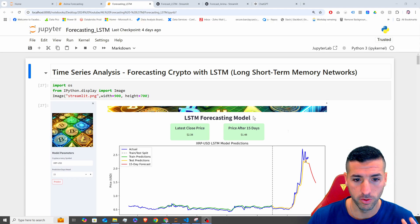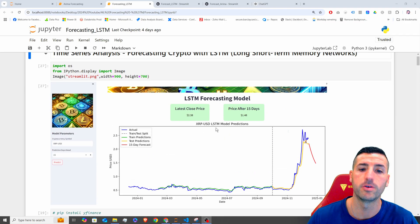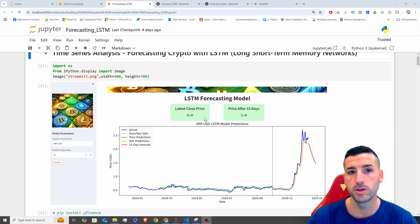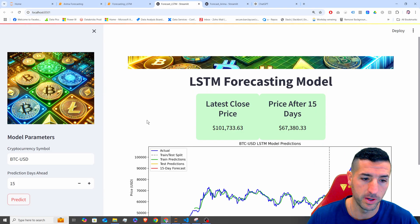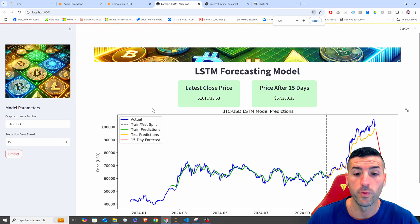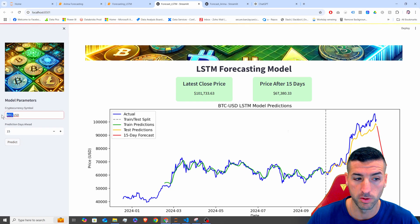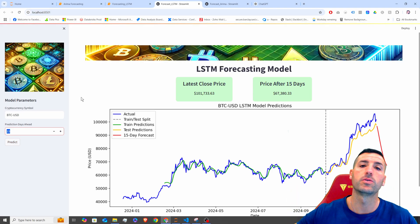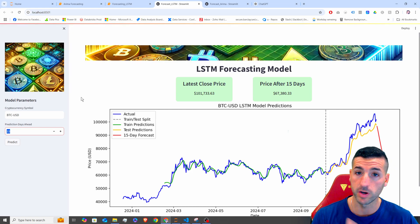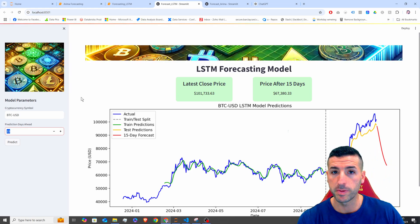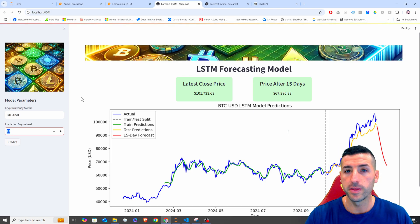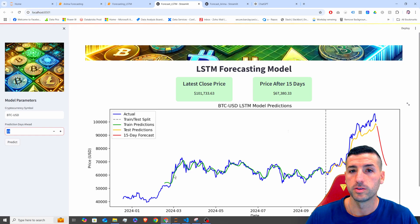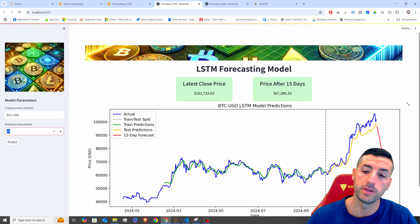In this video, we are going to go through both the Python code on how to develop, create, and tune this model. We are also going to show how to create a Streamlit app from scratch, where you pass the cryptocurrency symbol, the days you want to predict ahead, you click predict, and this is going to run the model from scratch. It's going to train it, do hyperparameter tuning, identify the best model, and then return the results — predictions on the training data set, the testing data set, and also predicting ahead.